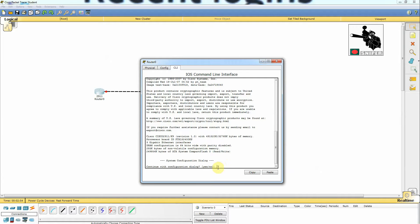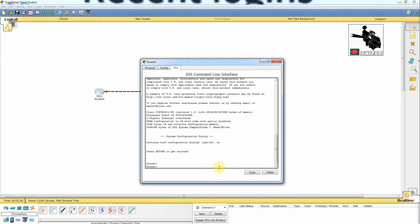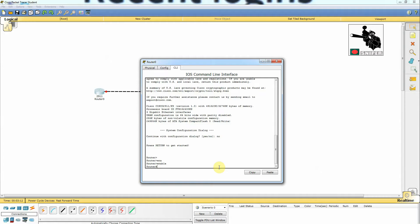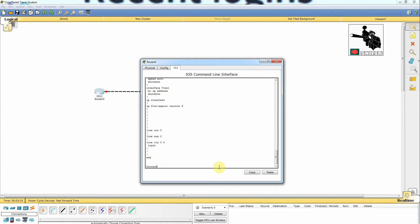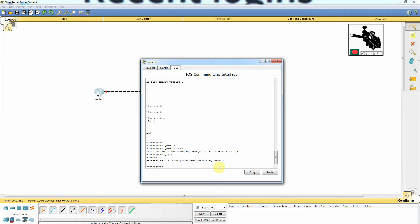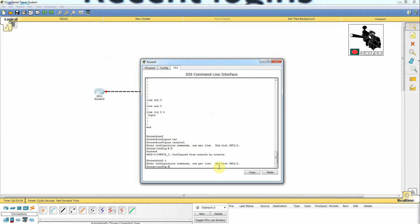Here is the CLI mode. We don't want to configure automatically — this is the user mode. Now I'm entering into the privilege mode by typing 'enable'. You can press Tab to complete the command. This is the privilege mode where we can monitor and maintain things, like running 'show running-config'. We cannot configure anything here; we need to go to global configuration mode by typing 'configure terminal' or 'conf t' in short.